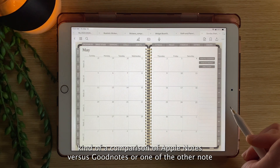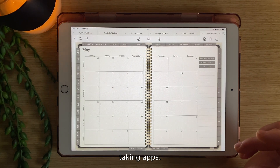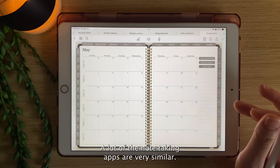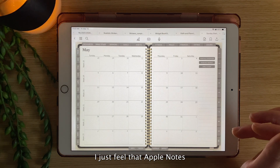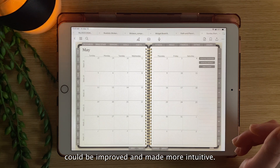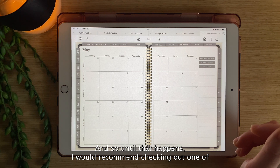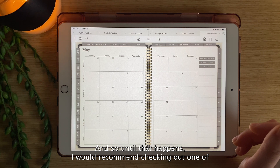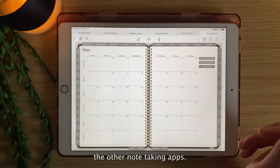That's kind of a comparison of Apple Notes versus GoodNotes or one of the other note-taking apps. A lot of the note-taking apps are very similar. I just feel that Apple Notes could be improved and made more intuitive, and so until that happens, I would recommend checking out one of the other note-taking apps.